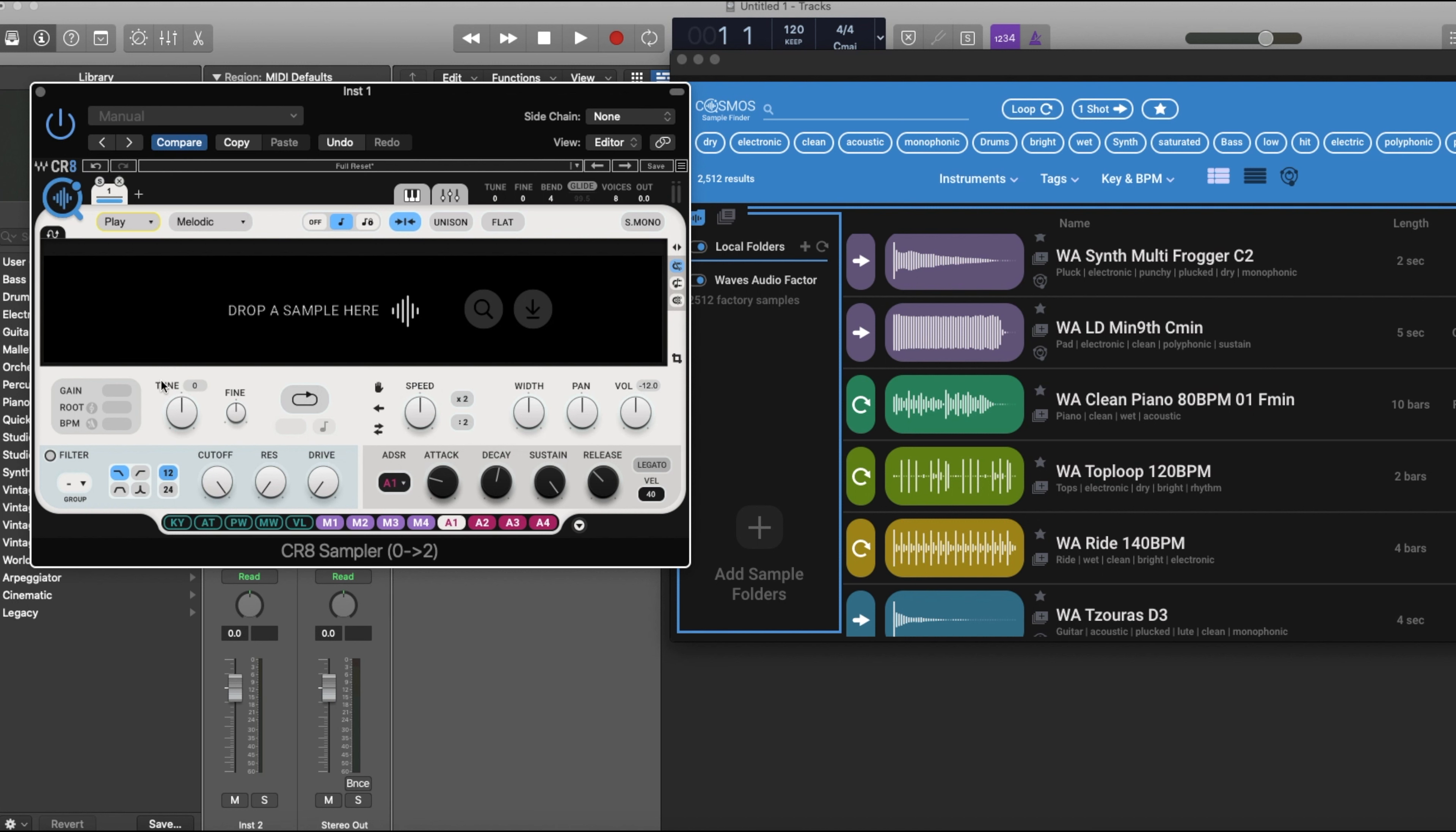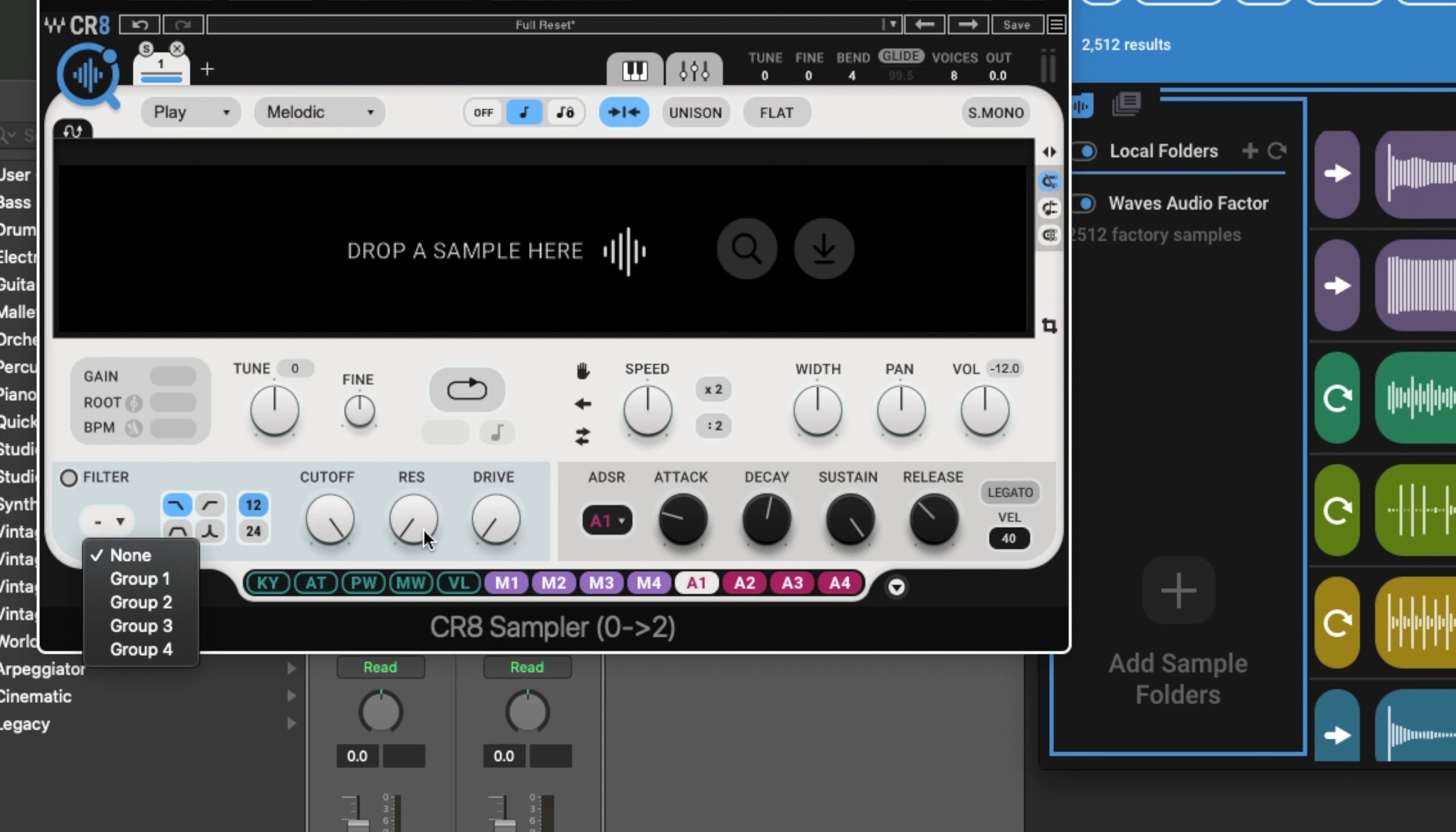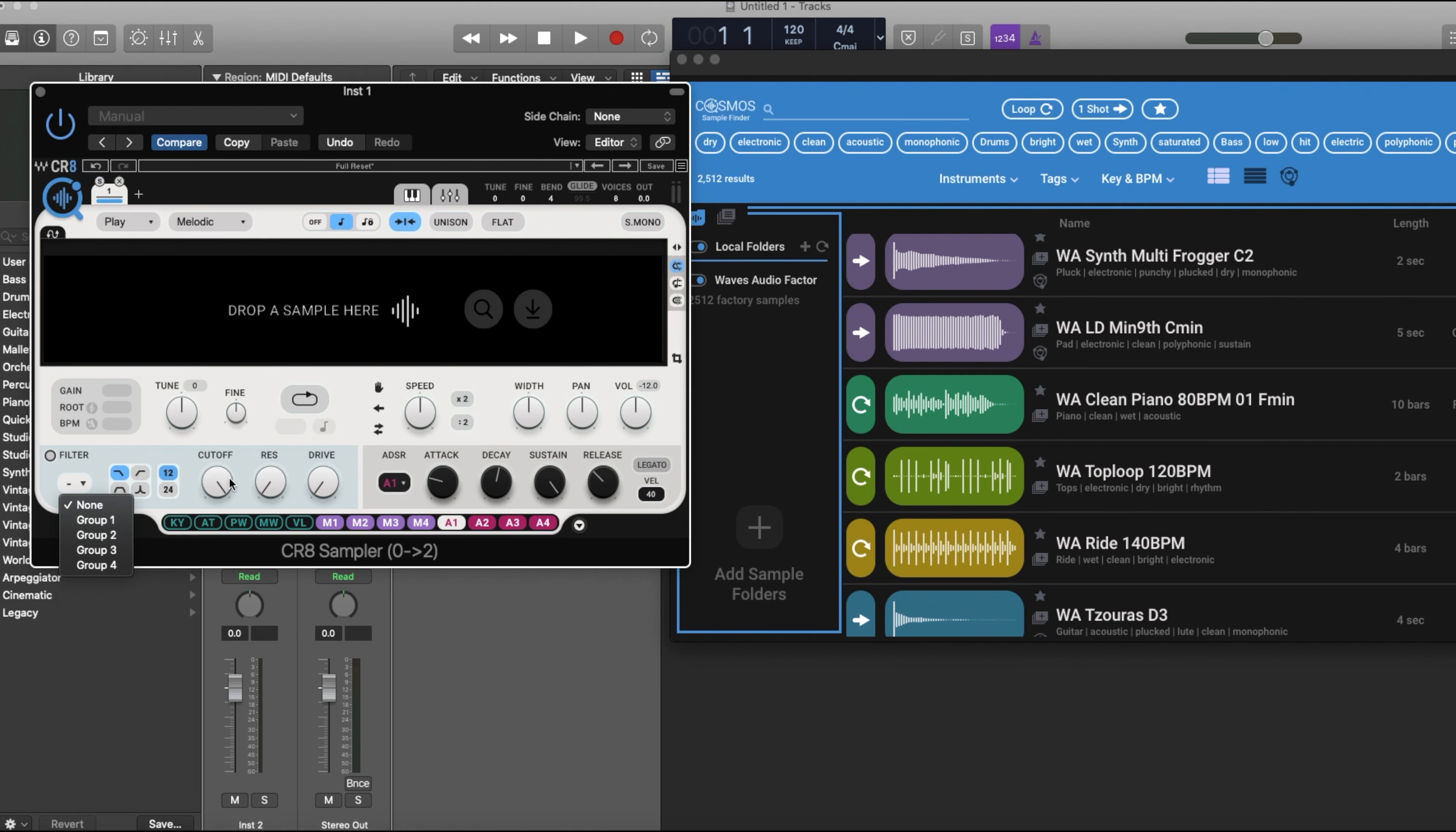Four LFOs, sequencers, and four ADSR modules on any CR8 control. Each one of those you can individually cut off, resonance, drive for each sample with four assignable groups. You can select your groups here and you can give them their individual control as far as your cutoff, resonance, and drive. You can assign keyboard functions to the CR8 control as well, and it's absolutely playable.